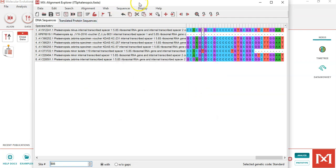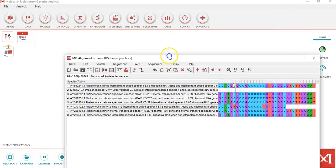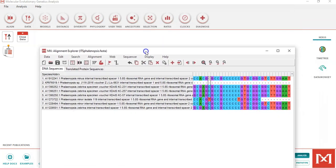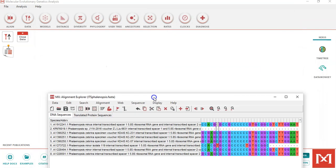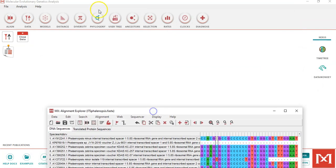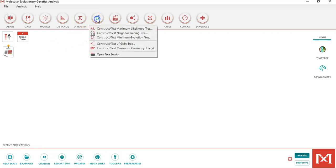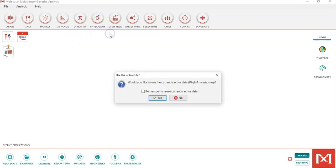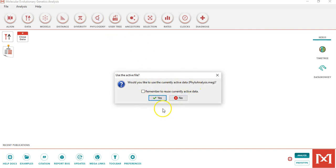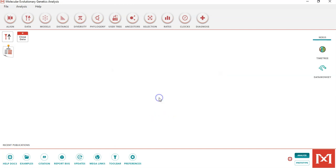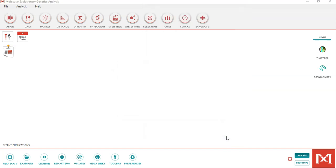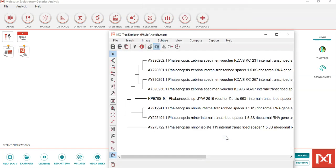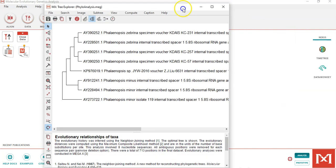Now the phylogenetic tree is constructed in the browser. You can minimize this and click on phylogenetic and construct the neighbor-joining tree. We use the currently active data file. I click yes and the defaults are set, and we create the phylogenetic tree.